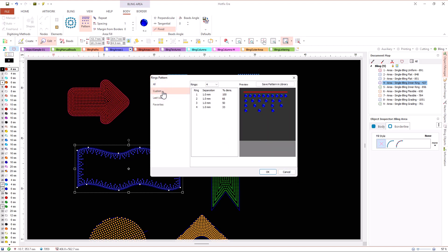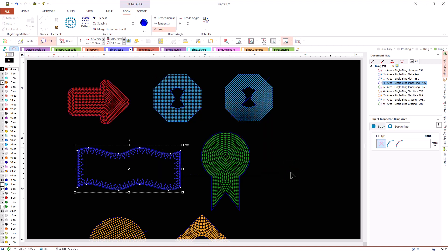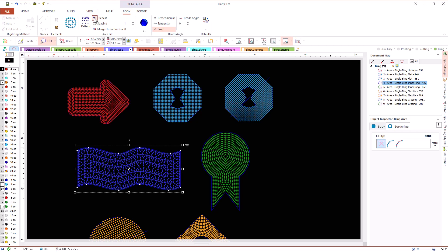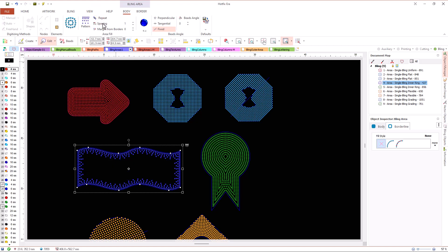There are some predefined patterns and we can create our own, defining the number of rings, the distance between them and the density, as a fraction of the main spacing value. We can use the repeat property to force the repetition of the ring pattern until the beads completely cover the area. In this fill type the spacing property controls the separation between beads of the same ring.